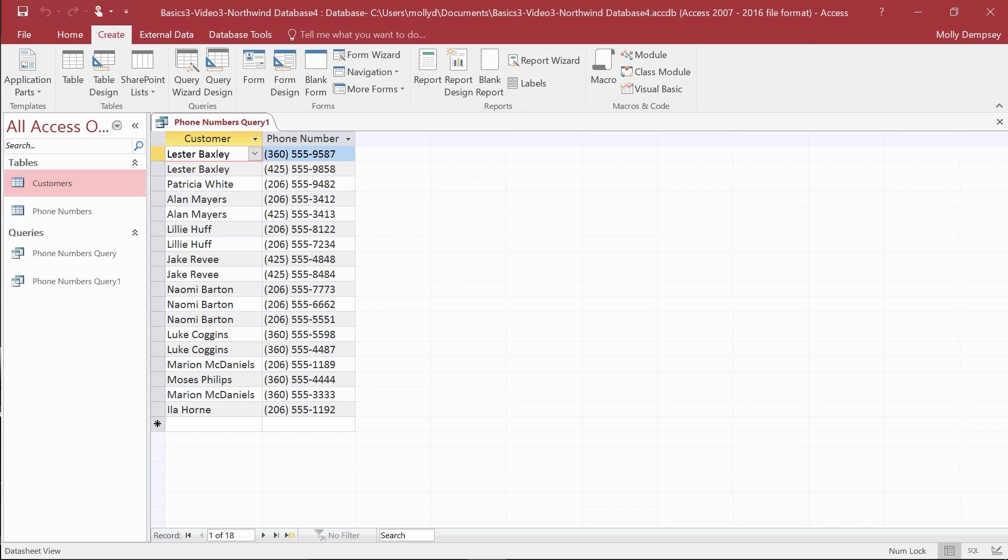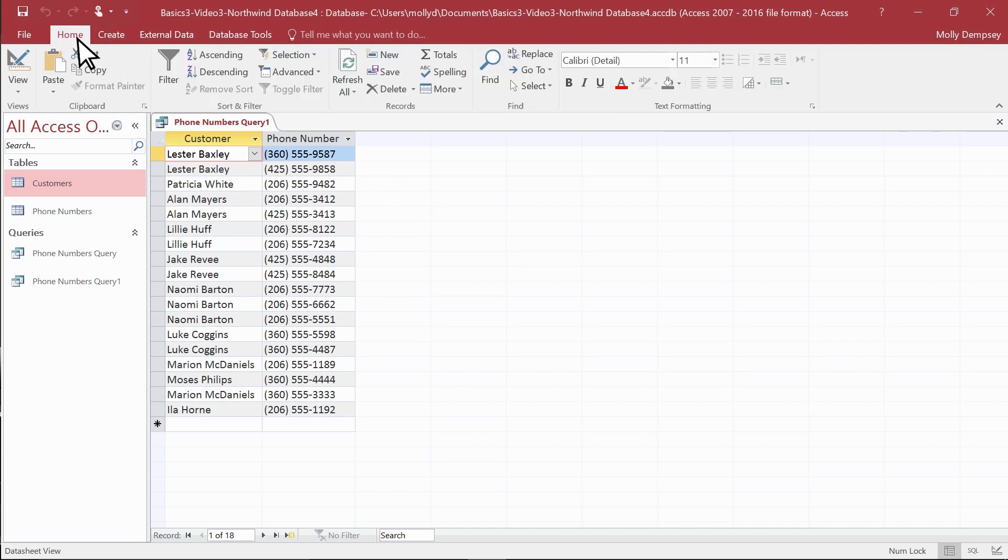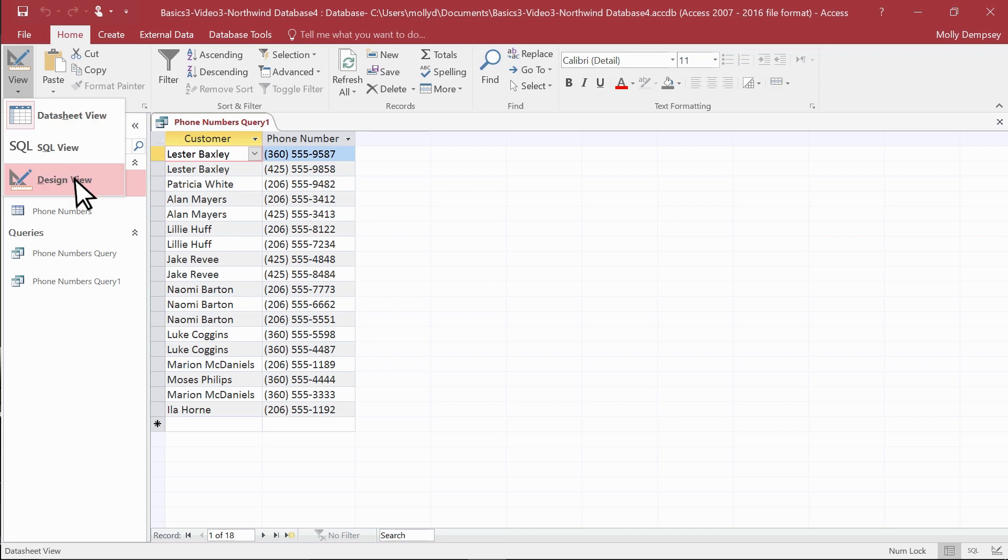To modify your query, let's open the Query Designer. Select Home, then View, then Design View.